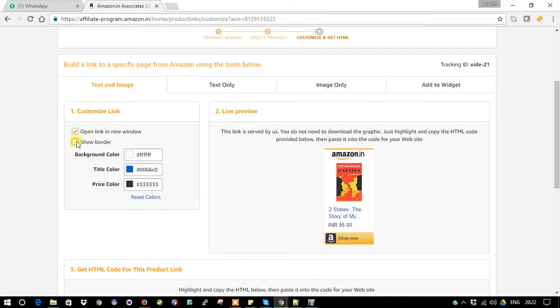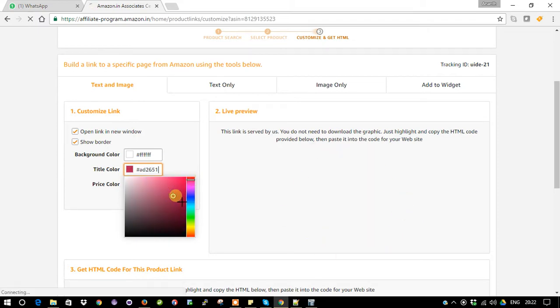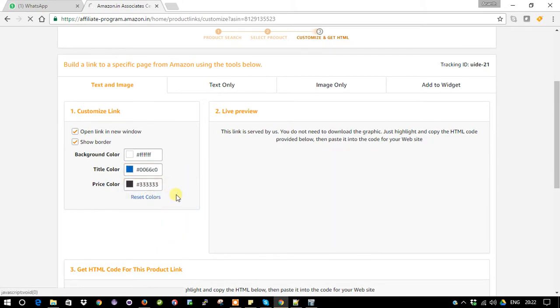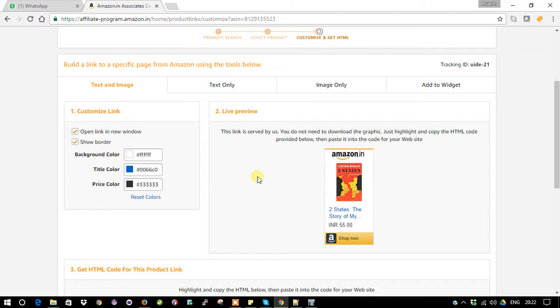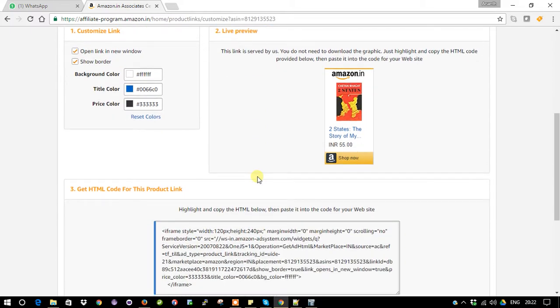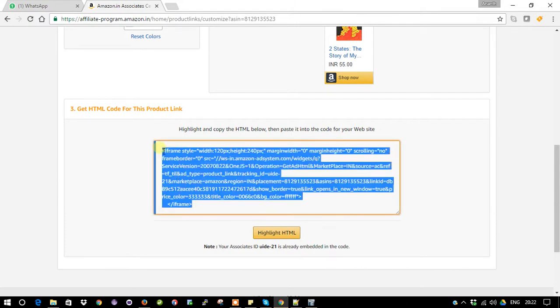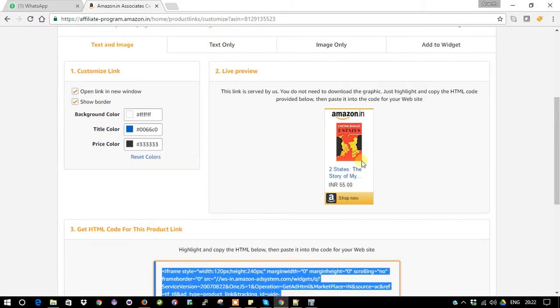Or if you uncheck the box it will not show the border, but better keep the border. Here you can change the color of the font. See, it is changing. Mostly we don't have to modify these things. I'll just reset the colors. This is how it looks. I need the embedded code to place into my blogger. Scroll down - here you can see how it looks. This is the HTML code to embed this particular link.